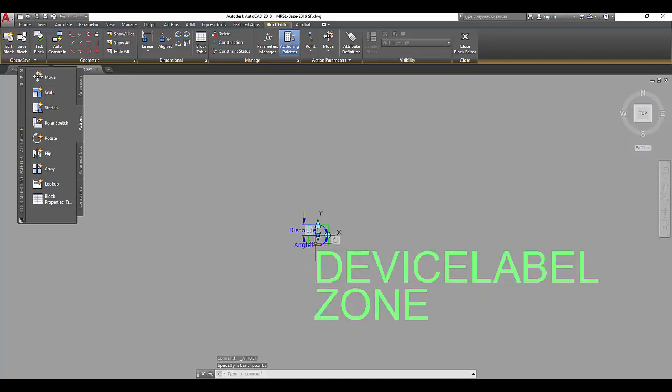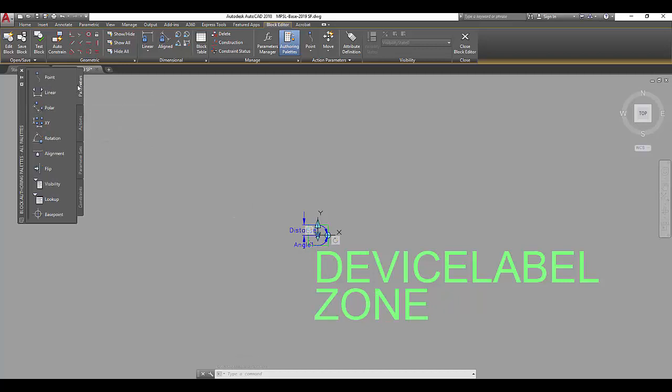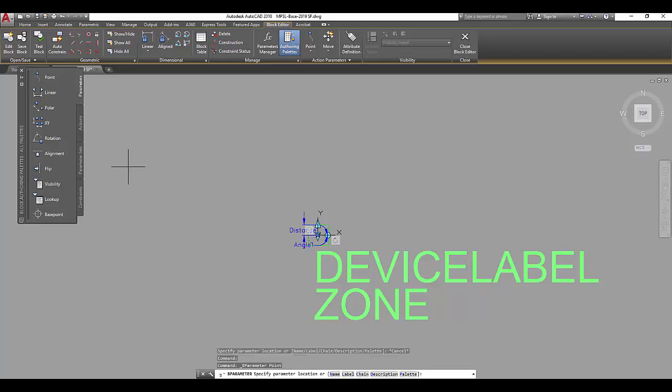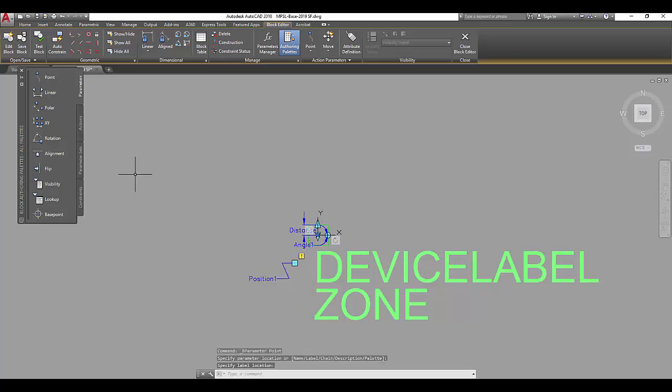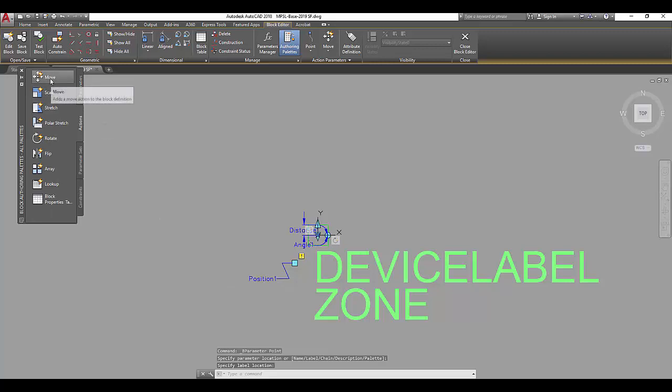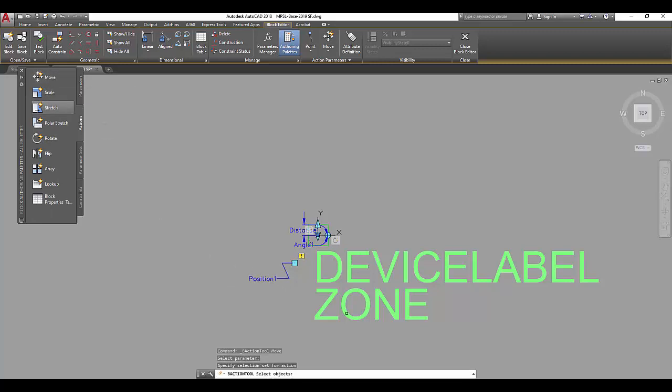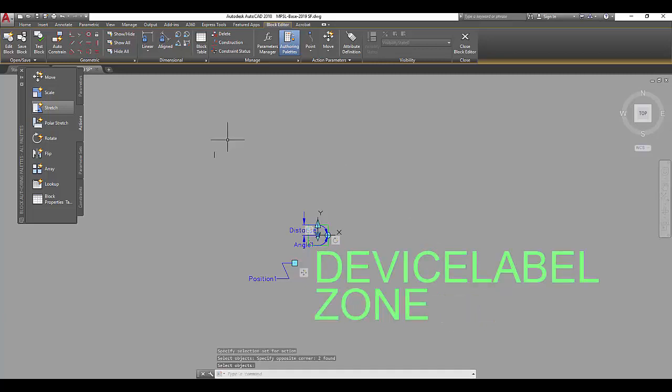Now, I don't always want these two to be located on the bottom right of the fixture. So the last thing I'm going to do is add a parameter to move the labels. The parameter I'll use is point. Put the position there. The action will be move. Select the point, and then for the objects, I want both parts of the label.